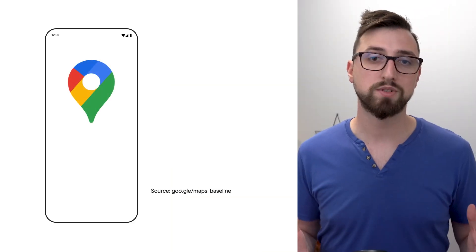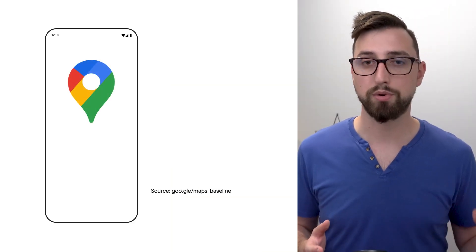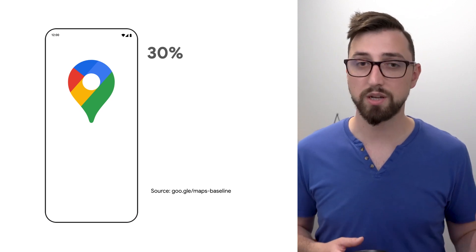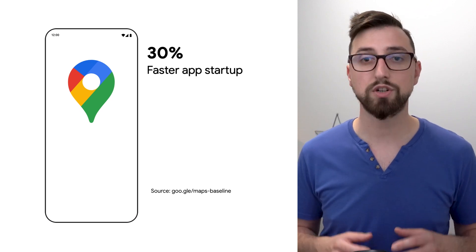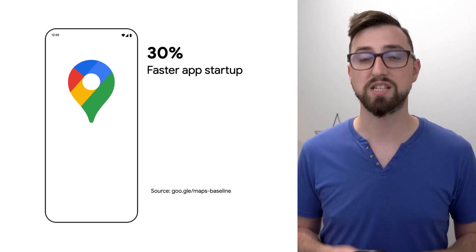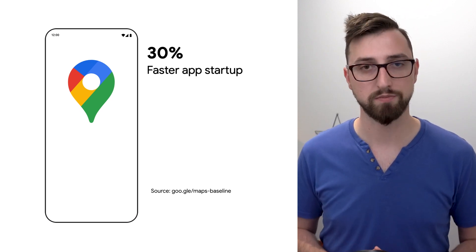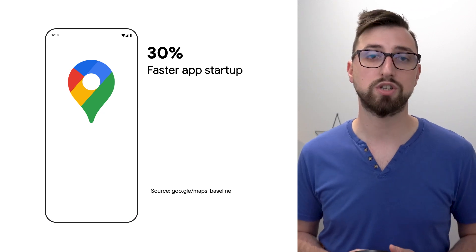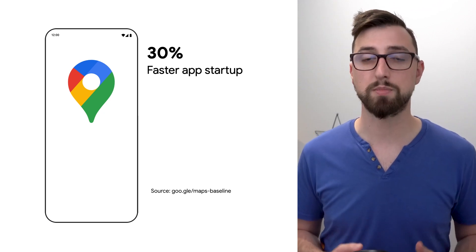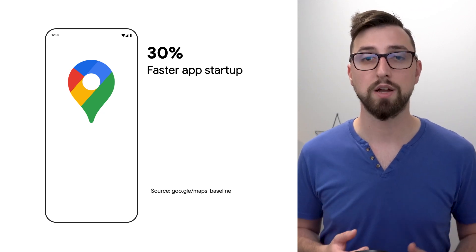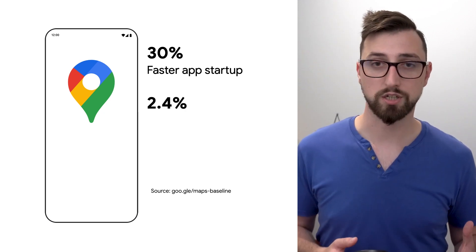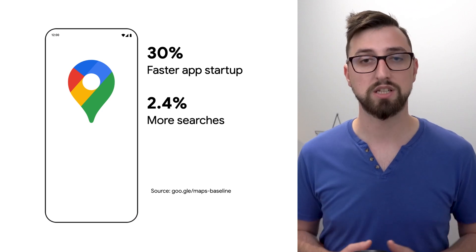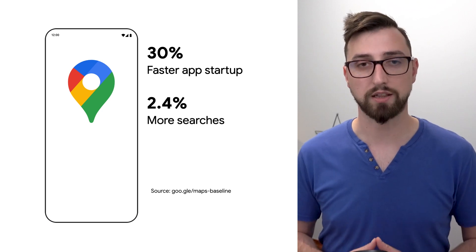We've seen huge app startup and runtime improvements with many apps. For example, Google Maps for Android improved the cold startup time by 30% after introducing baseline profiles. This resulted in a positive shift in business metrics as well. Searches increased by over 2% as a result of that.